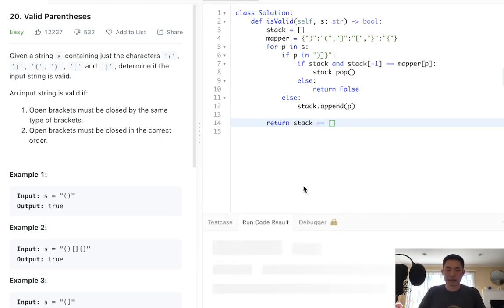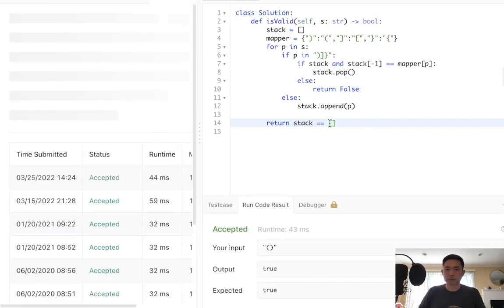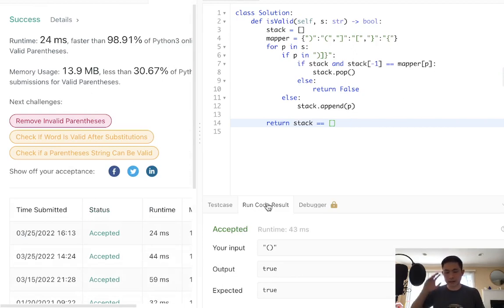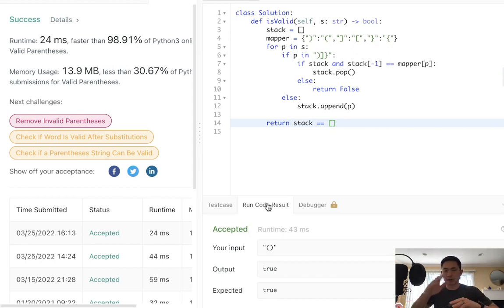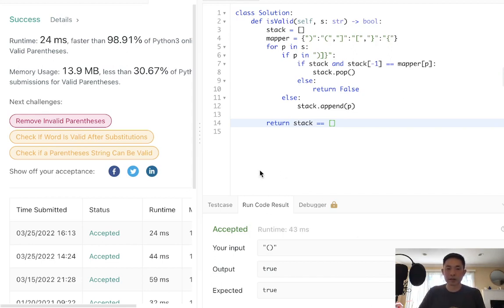It's a classic problem. Let's make sure that works — and there we go. It's pretty easy to visualize: we're adding to our stack and making sure that the closing parentheses matches up with whatever's on the very top of the stack. A very classic one that pretty much everyone should know for an interview.